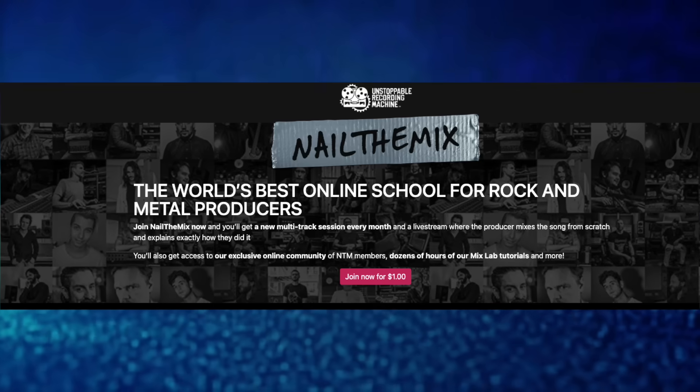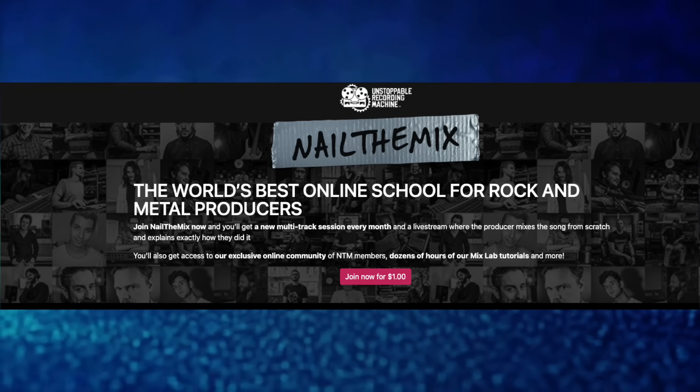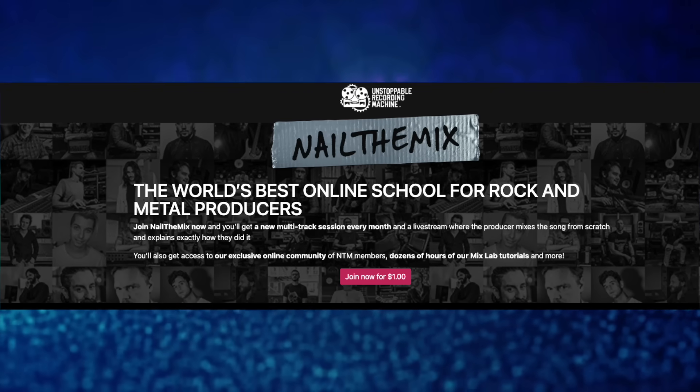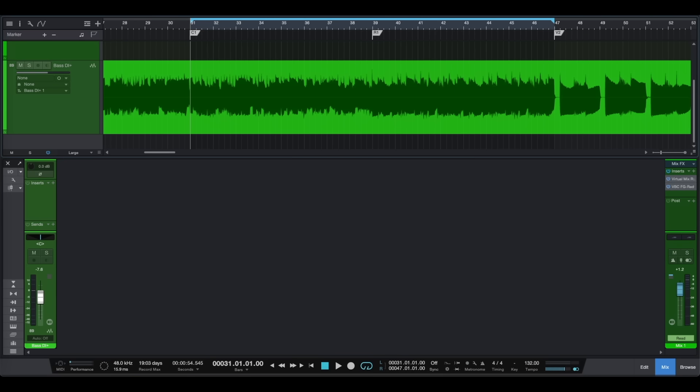Joel Wanasek is a metal science engineer who has been working with such great metal bands as Machine Head, Attila, Monuments and many more. Also, Joel is a co-founder of Nail The Mix, the best online community on recording, mixing and mastering metal music.